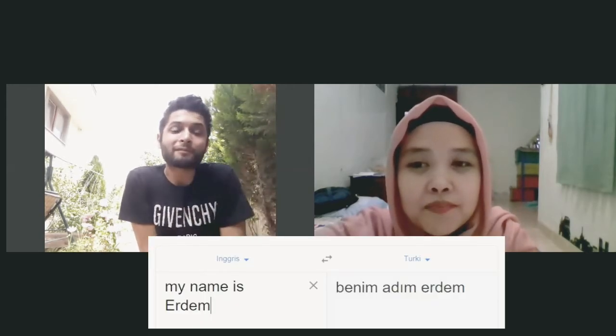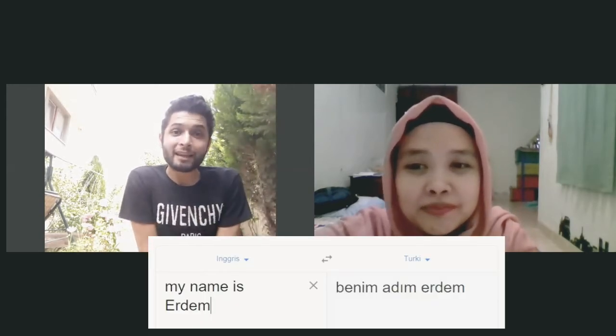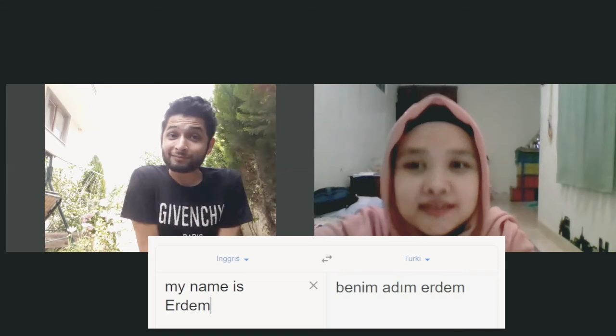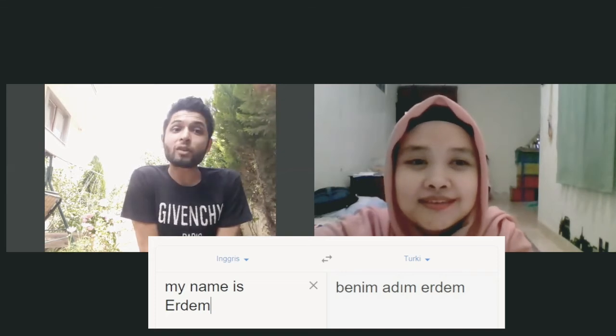To respond, you say 'Benim adım...' followed by your name — for example, 'Benim adım Reza' or 'Benim adım Erdem,' meaning 'My name is Reza' or 'My name is Erdem.'